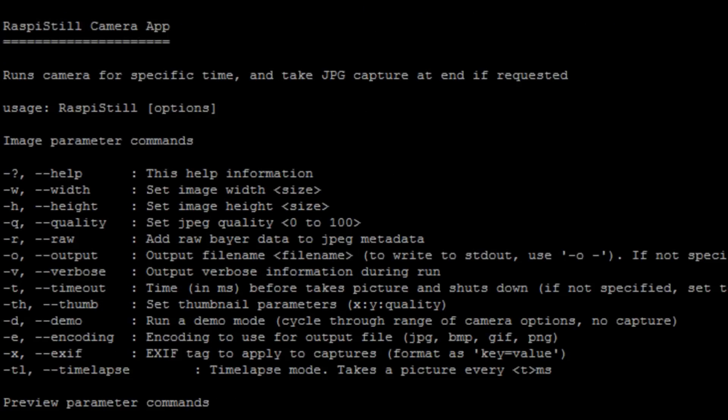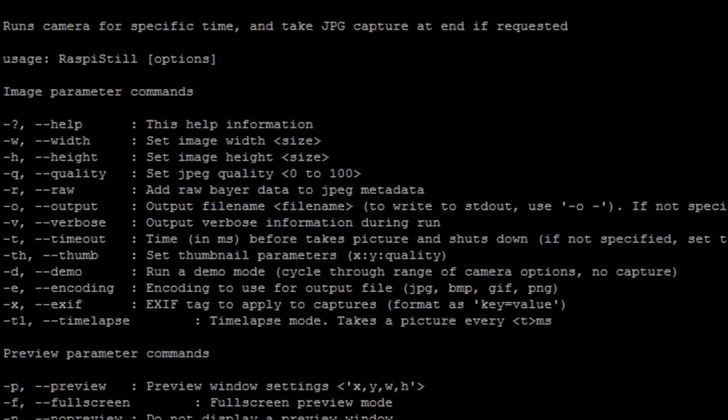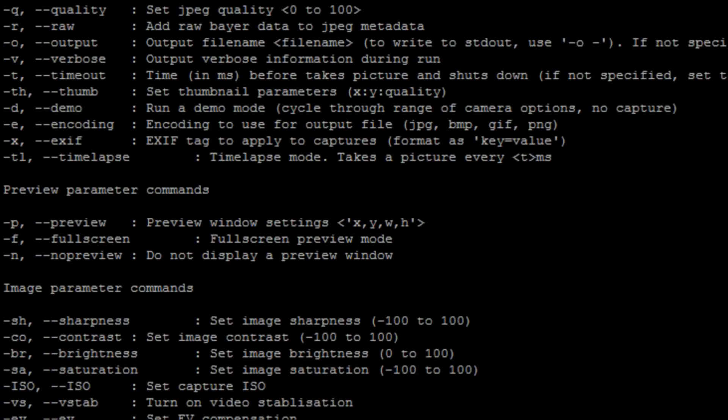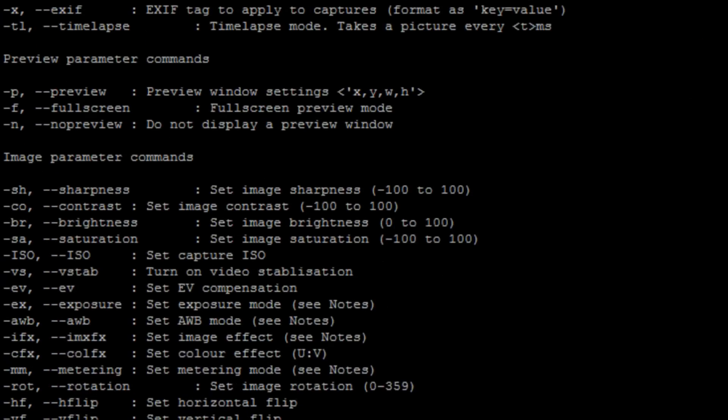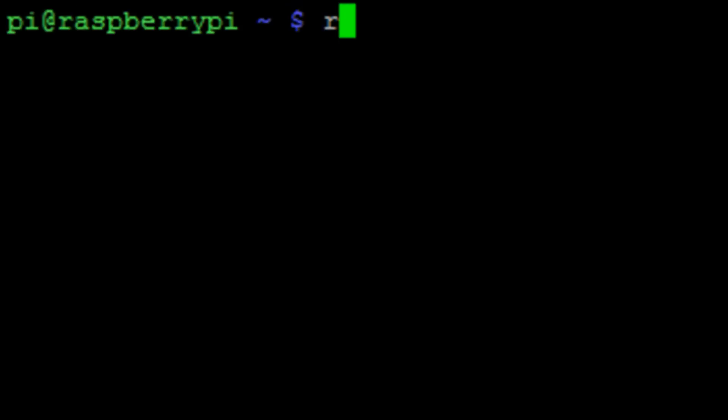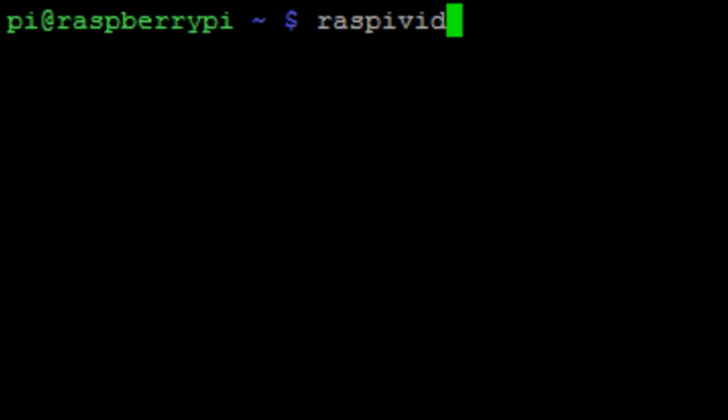You can see there you have the ability to change the width, height, the thumbnail, move it to demo mode. You can change the brightness, contrast and saturation, that type of stuff.